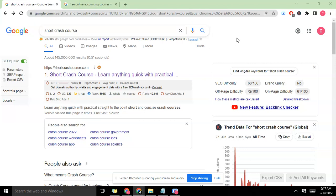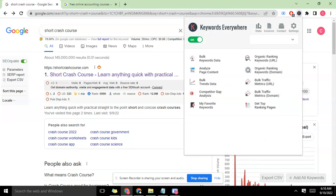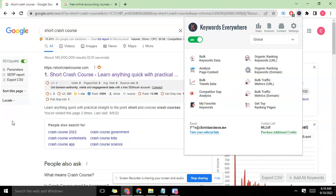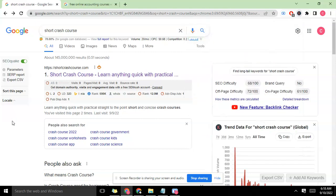In our keyword research course we're going to show you how to do keyword research in relation to your site. For this course we're going to be using two tools: the Keyword Everywhere extension which I have on my browser, and SEO Quick. I already have these two installed so you'll need to have them installed on your browser to follow through.